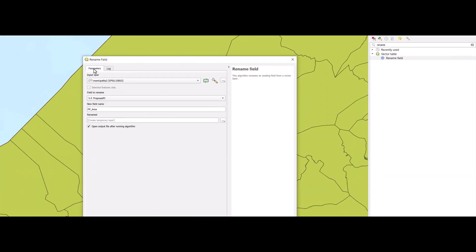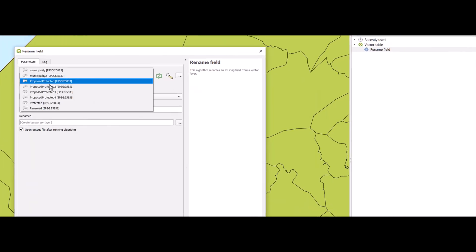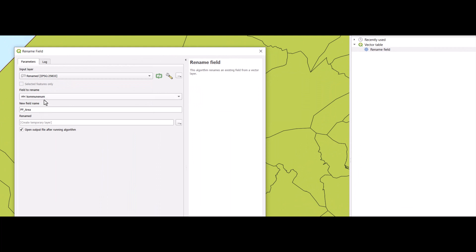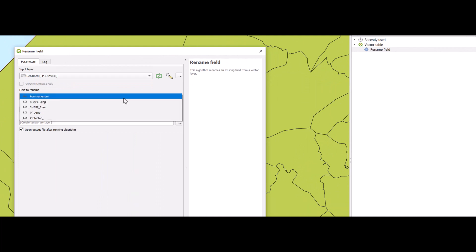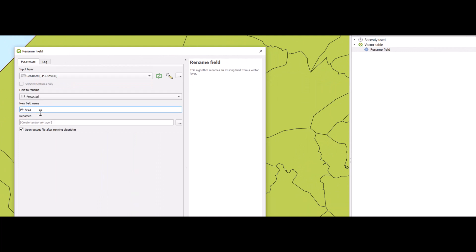Go back to the parameter, use the temporary layer as input, and now select the other one. And just one single P there, because this is for the protected area.